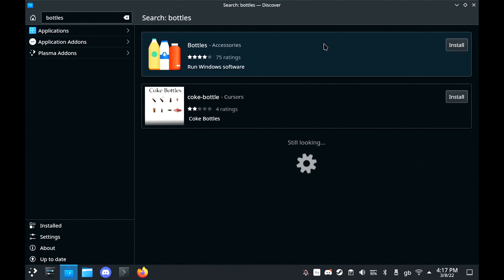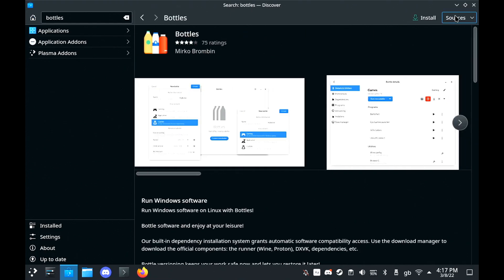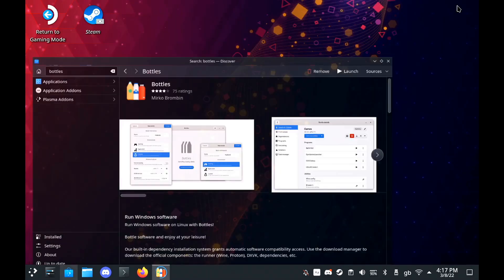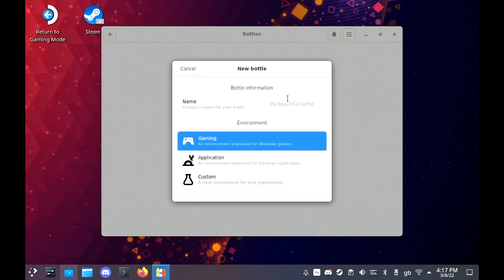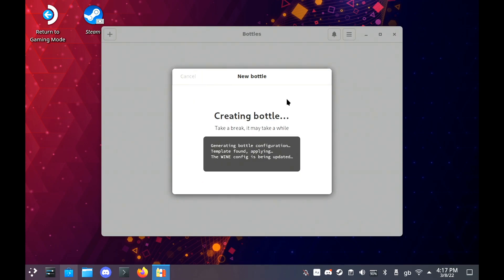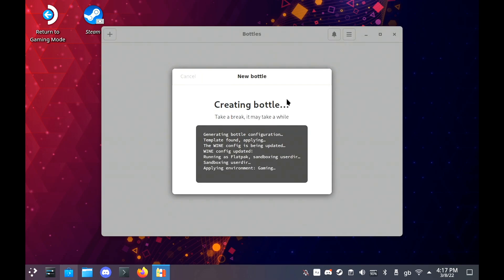First, you simply head to the Discover Software Center, search for Bottles and install that. Then once loaded, you create a new bottle and the instructions are all right there. Just give it a name and then wait a couple of minutes as it sets up everything it needs.